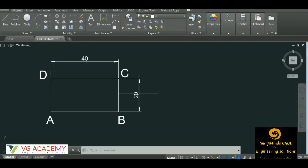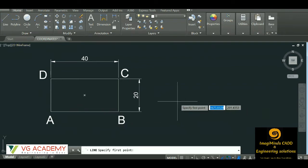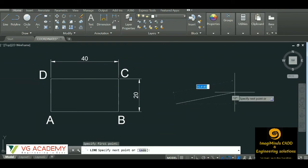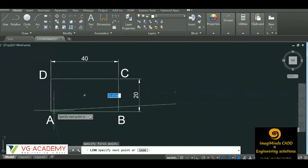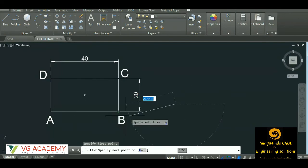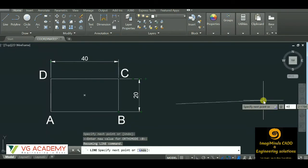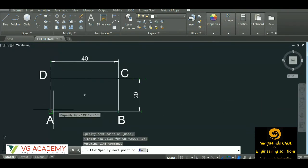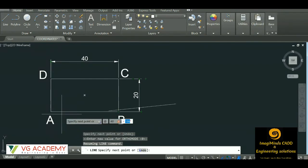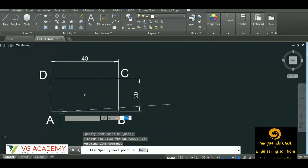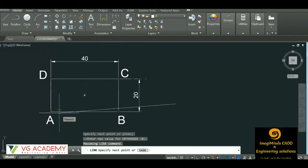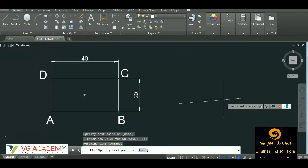Now let us start the drawing using polar coordinates. Select a line, then click any position for the first point. For point B, the command is @40<0 — distance 40, less-than symbol, angle 0 degrees, since we move from this point to the right.